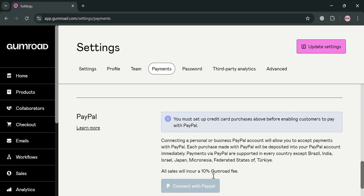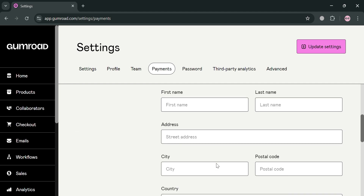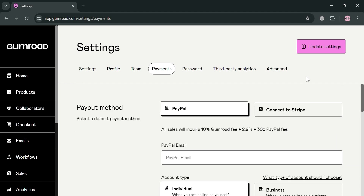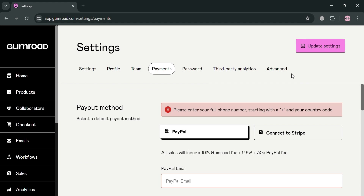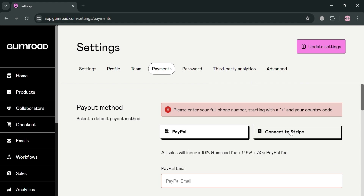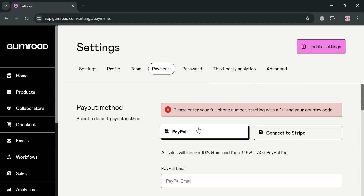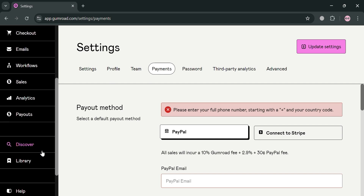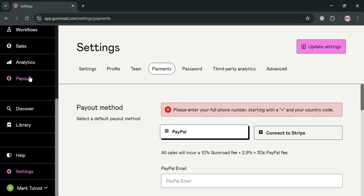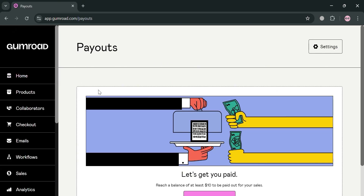If you scroll down, it will show you that PayPal is supported in every country except Brazil, India, Israel, Japan, and any other countries listed there. So basically, to set up your payment methods, all you need to do is choose which country you live in and then select your payment method from PayPal, Stripe, or bank account.